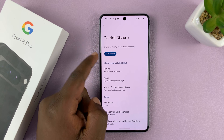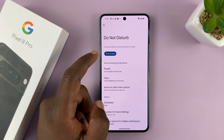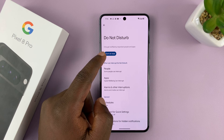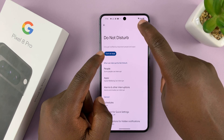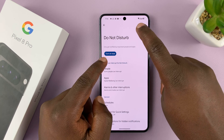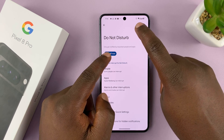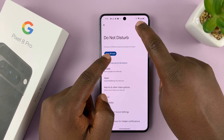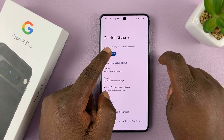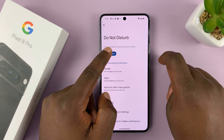To turn it off, just tap on 'Turn Off Now.' You'll know when it's on and when it's off because of the little icon in the status bar. When it's off there's nothing; when you turn on Do Not Disturb mode you should see this little icon. So that's on, that's off.